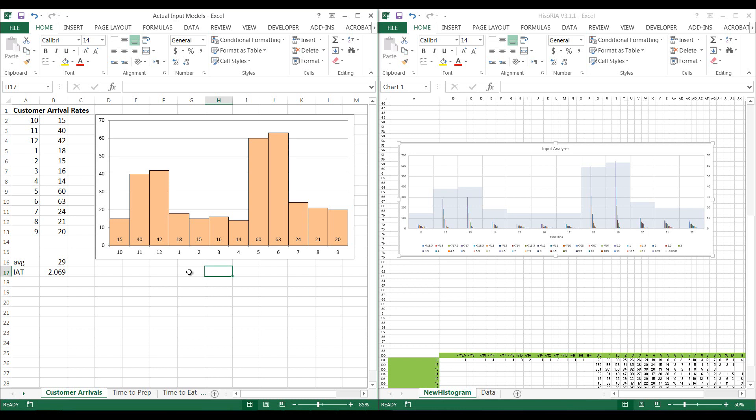Comparing Historia's output to the true input model used to generate the data confirms the tool's accuracy. For example, Historia estimates an arrival rate of 15.3 per hour in the first hour, while the true model used 15 per hour — minor differences attributable to randomness. The histograms correctly suggest exponential inter-arrival times, consistent with the actual data-generating distribution. In summary, this video covered basic steps of input analysis for non-stationary processes and demonstrated how Historia automates and enhances that process.